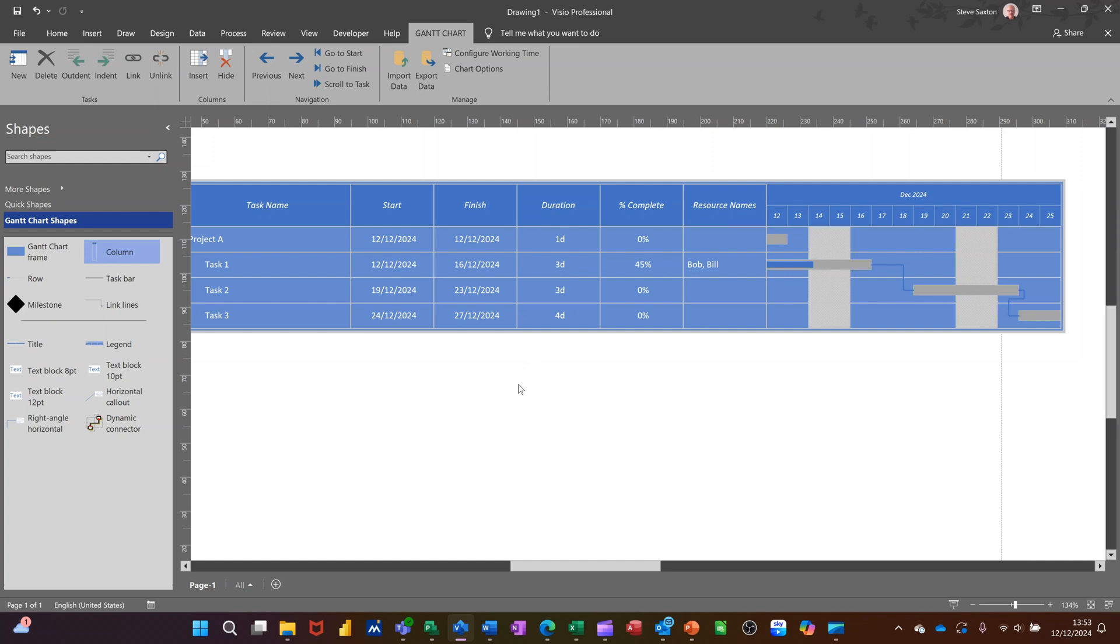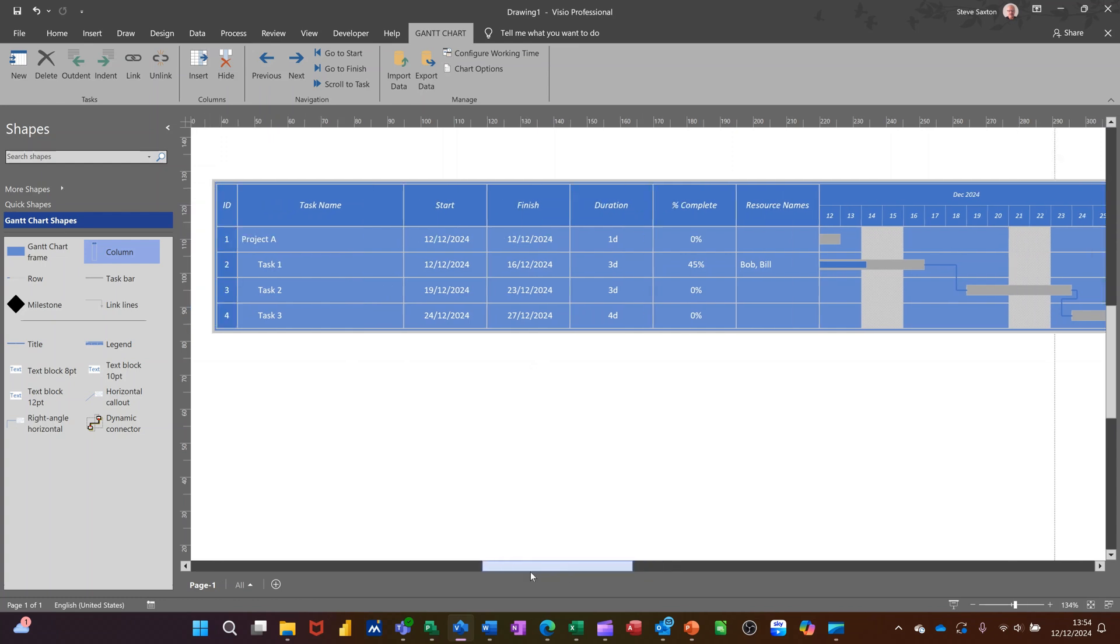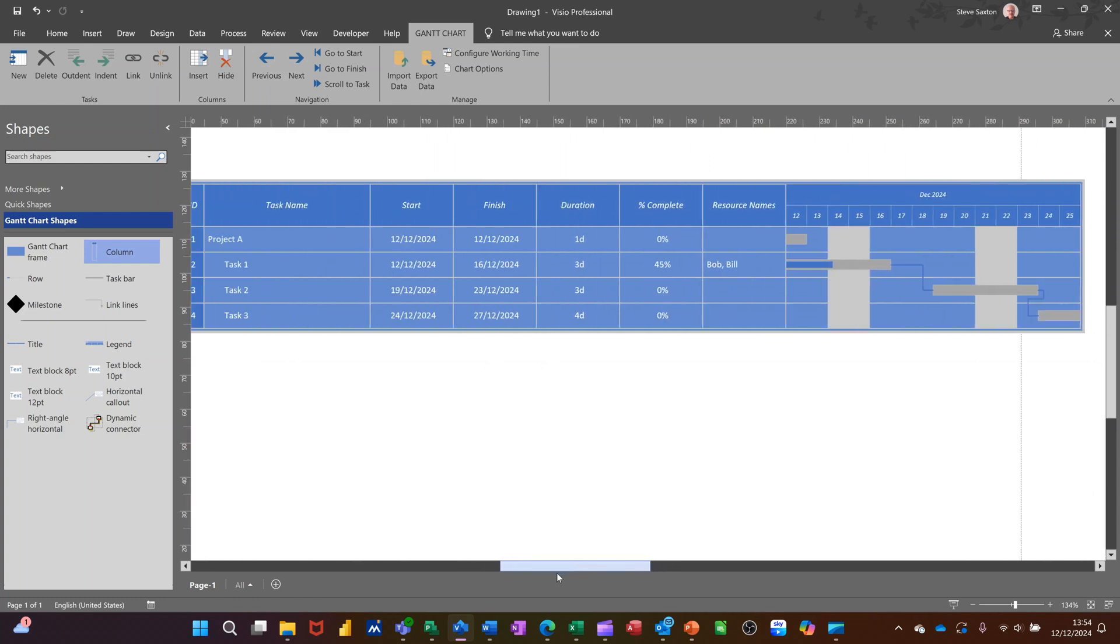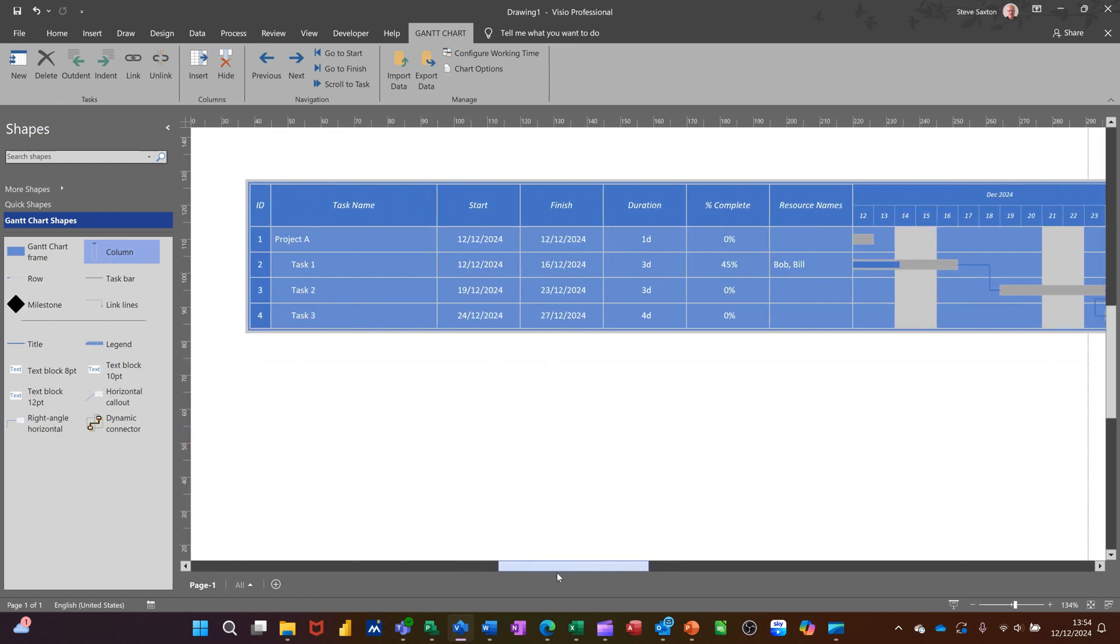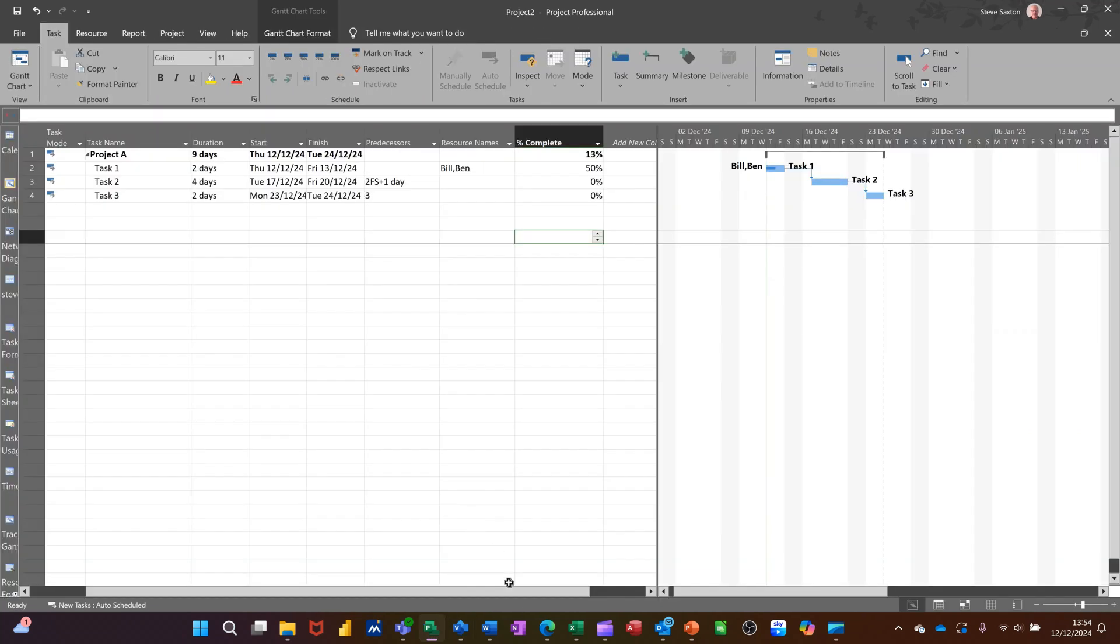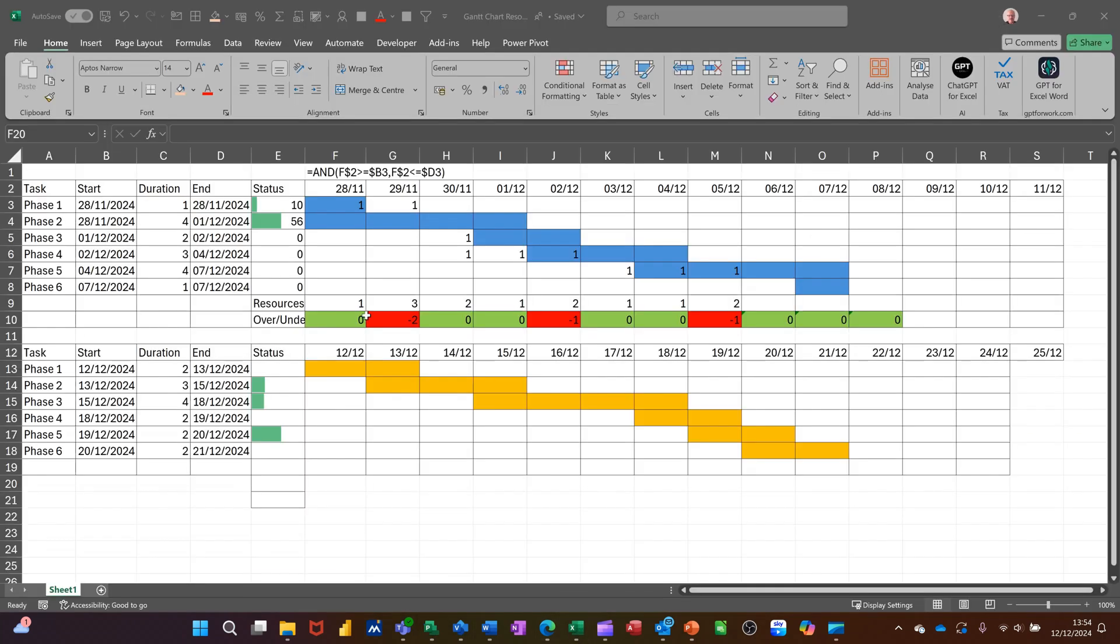I mean, there is, you can have more than five tasks, obviously. It depends what you put in there. But it's a bit more difficult to manage. Excel, obviously, lots of space. You can have lots of space for your Excel Gantt chart. But it is the hardest, in my view.